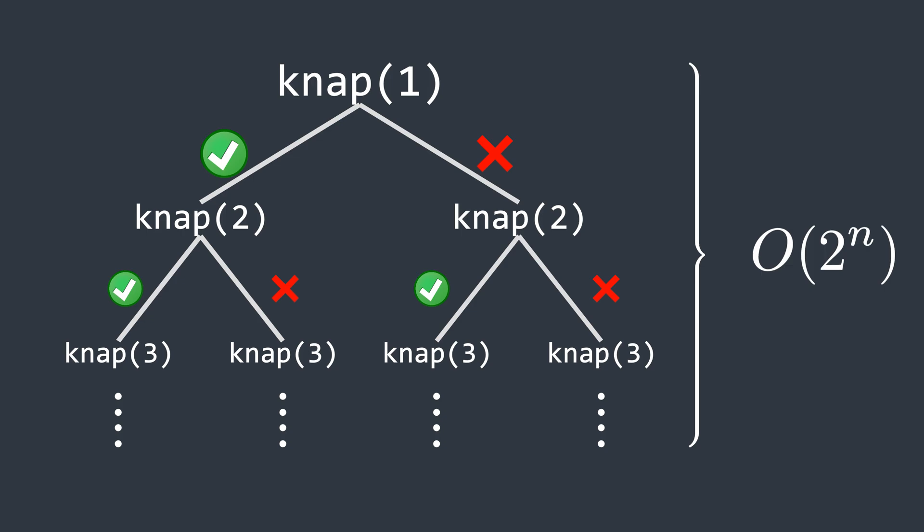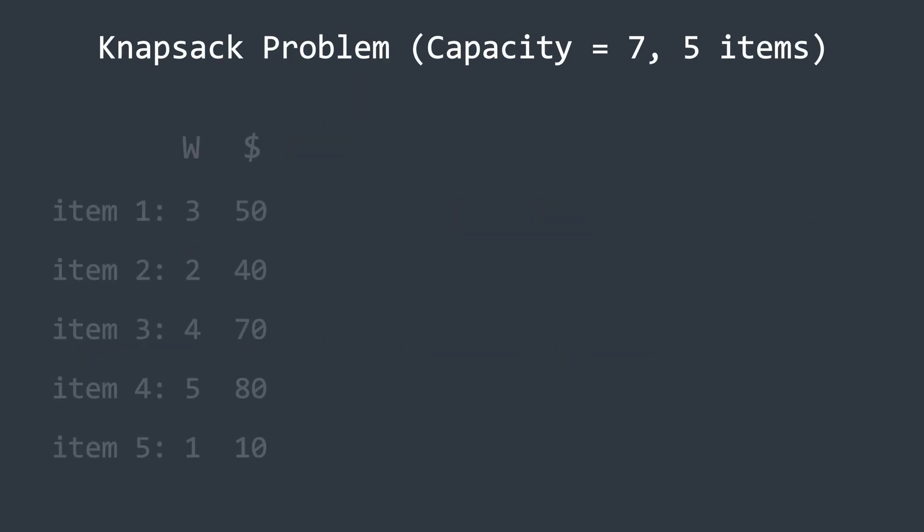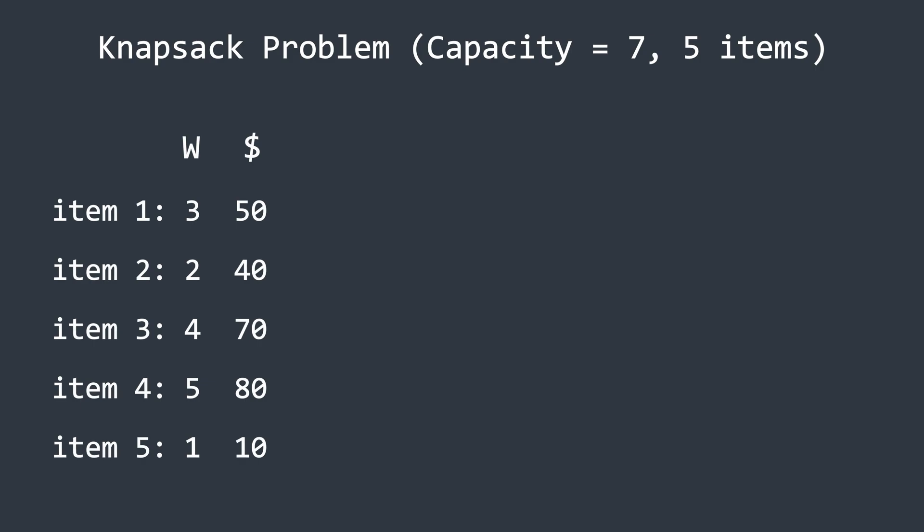Now, let's see how we can optimize this problem using the dynamic programming approach to make it more efficient. In this example, we have five items, each with a specific weight and profit. For ease of animation, let's set the knapsack capacity to seven. We will use the bottom-up approach to solve this problem. If you're not familiar with this approach, I recommend watching the video on introduction to dynamic programming first. You can find the link in the description.